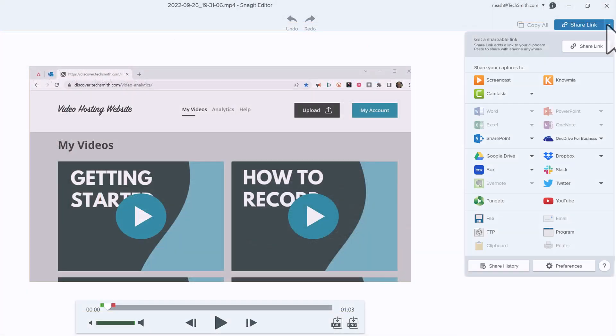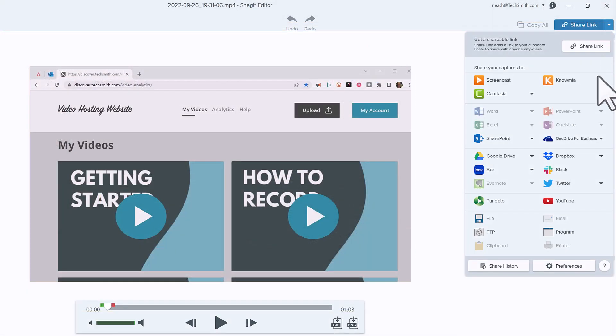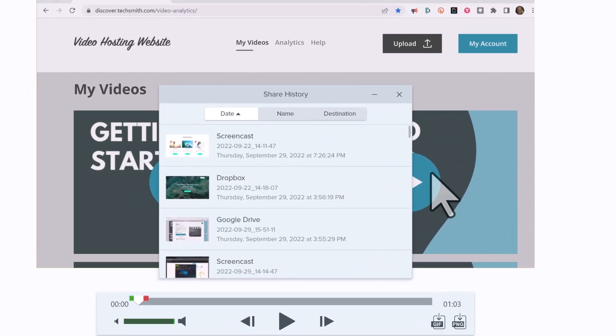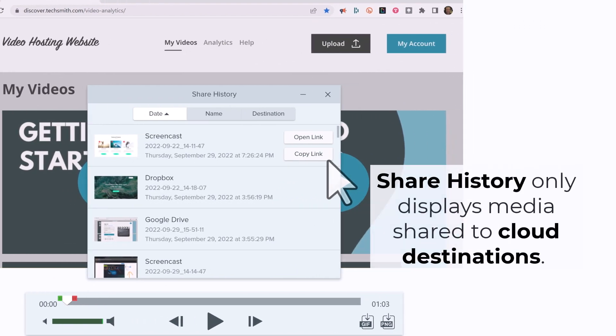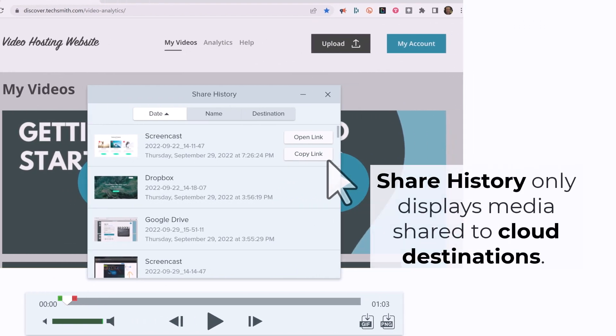Here's a tip. If you ever need that shareable link again, click on Share History and use the buttons to open or copy the link to the media to re-share with someone. It's good to note that the Share History only displays media shared to the different cloud destinations.